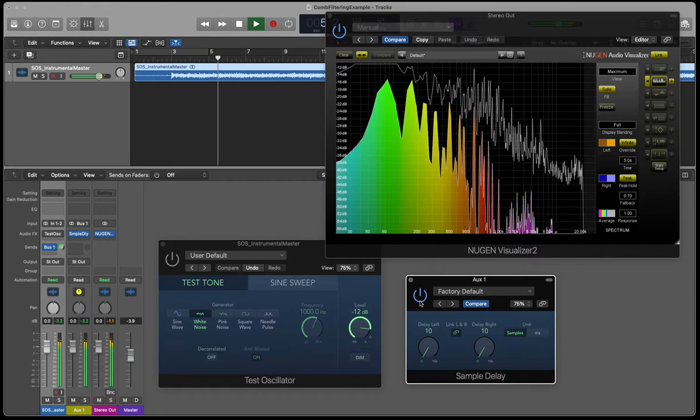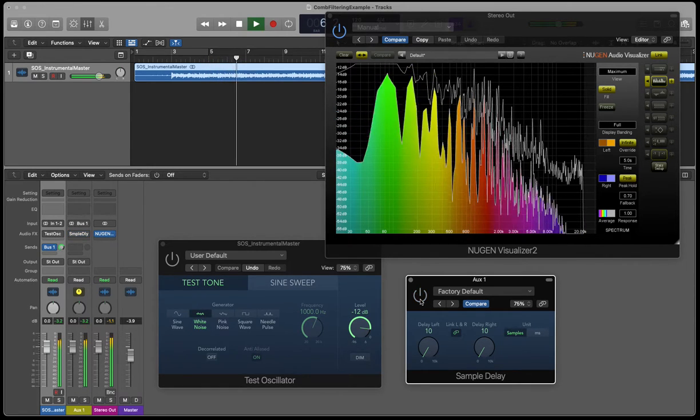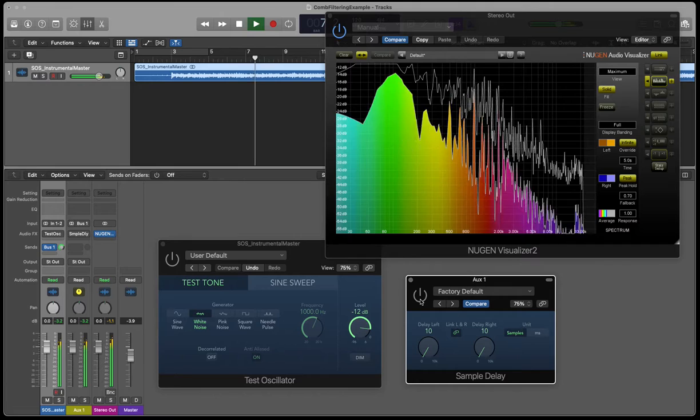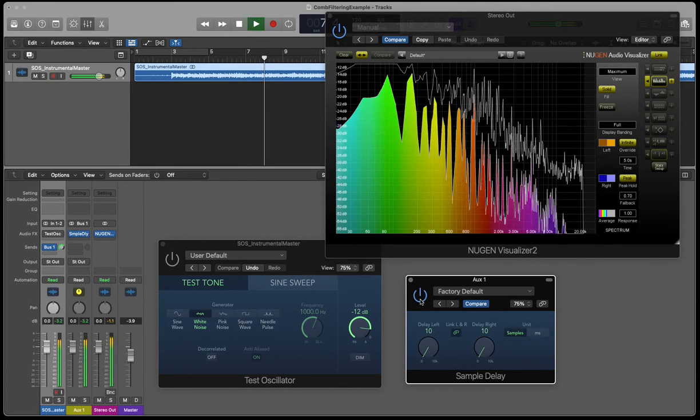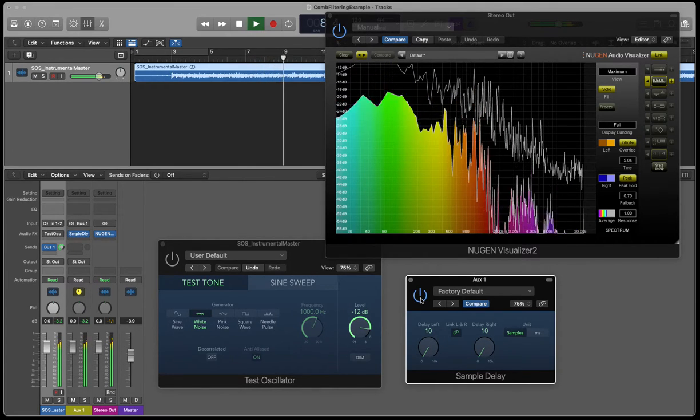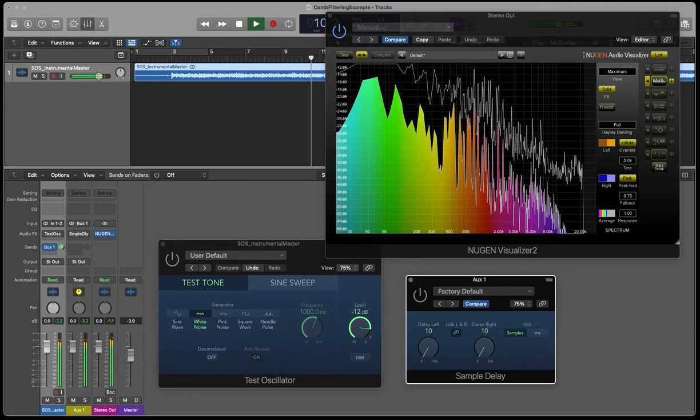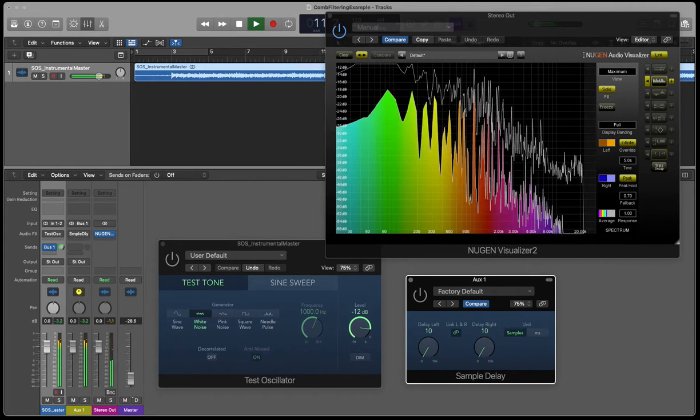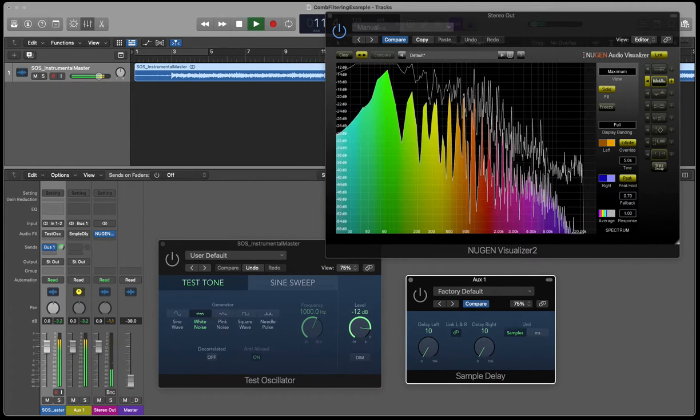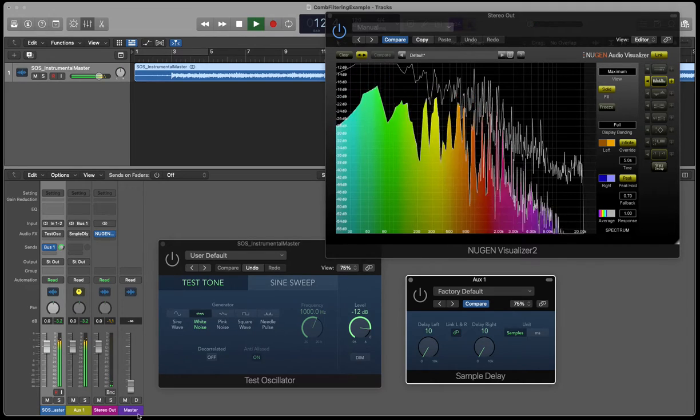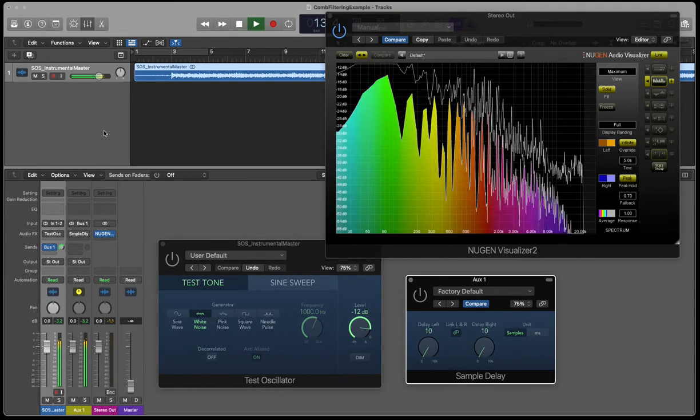So this is with comb filtering, without comb filtering. So that shows the effect of comb filtering.